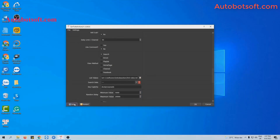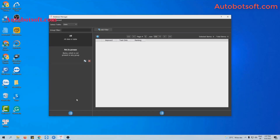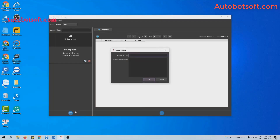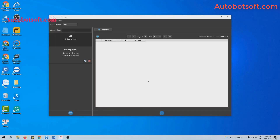Click on the Data icon. This is the database manager download box. Click on this icon, then select Add Group and type the group name here. For example, I will type 'tutorial', then click OK.